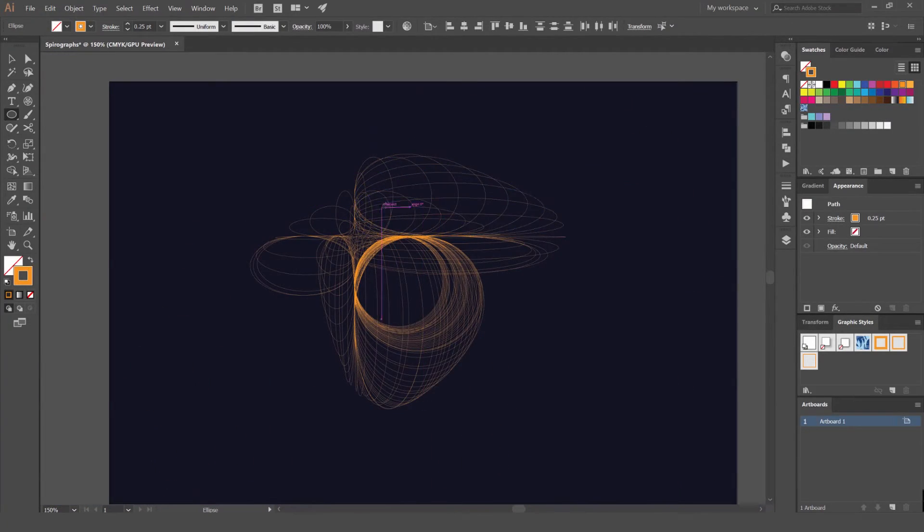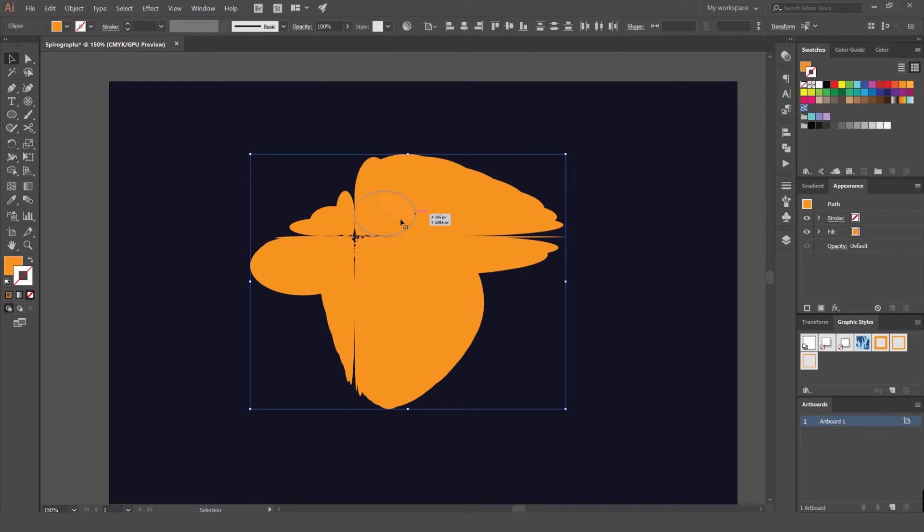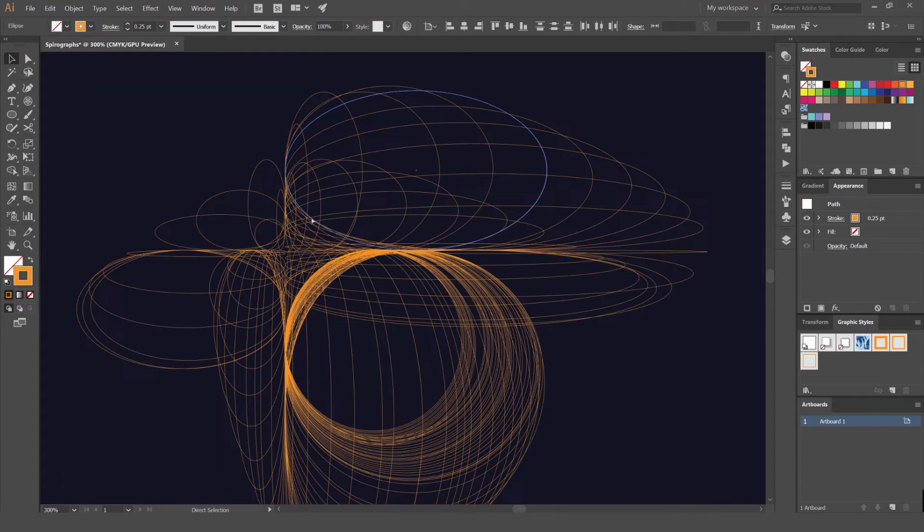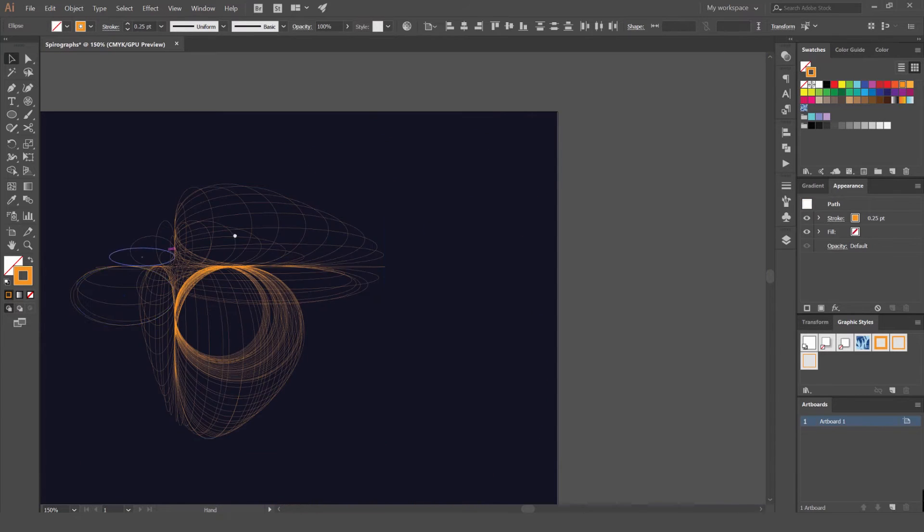It looks a lot better when it's a stroke. If you select it and press shift X, it's going to make a fill and it looks pretty ugly. Just looks like a normal shape. So you want to work with strokes, which is the better way.